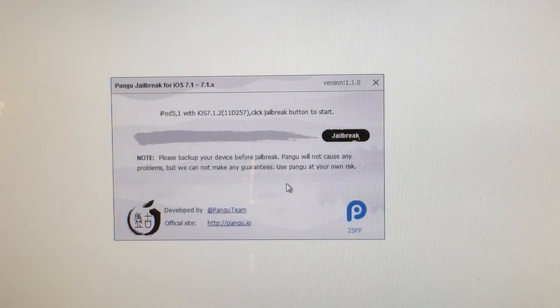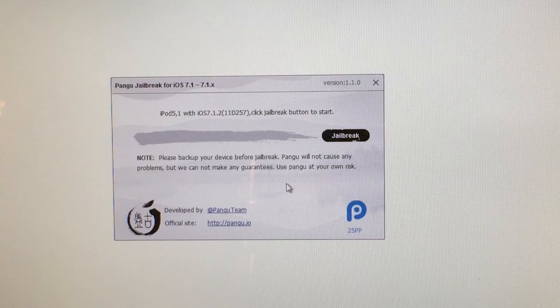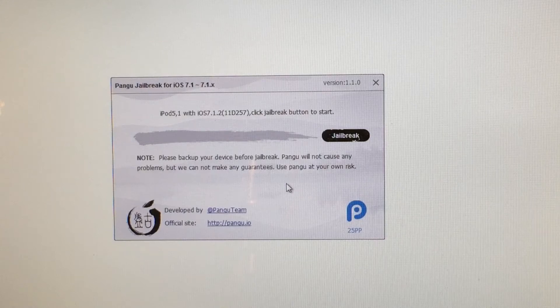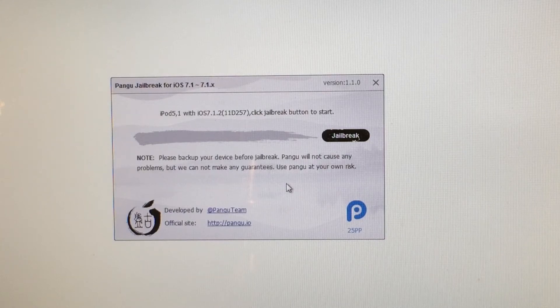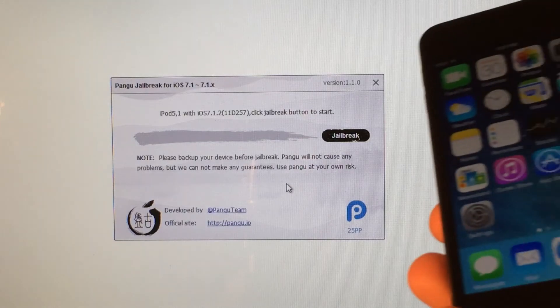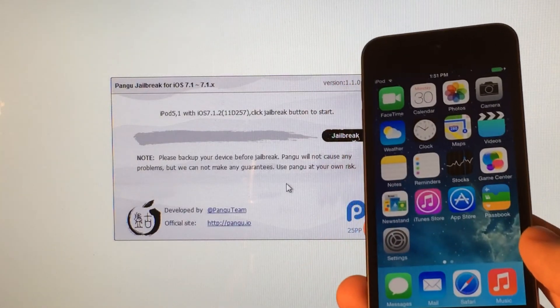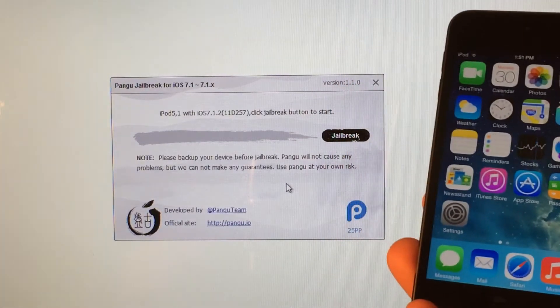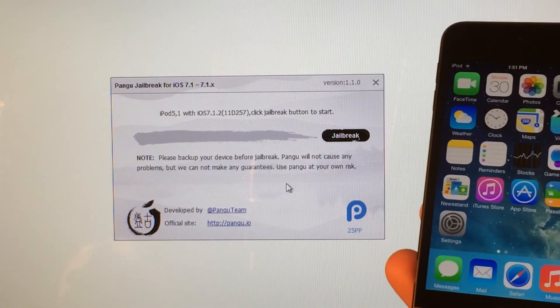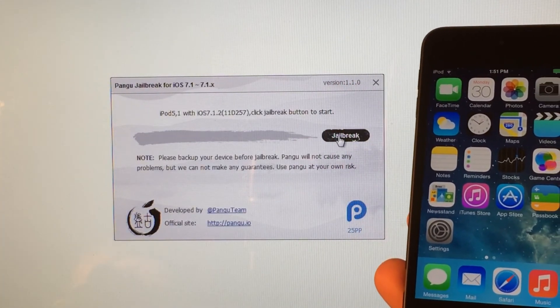And then you will get this pop-up. Now, it may take about 5 to 10 seconds to detect your device. But as you can see, it has detected my device as an iPod 5 running iOS 7.1.2. And once it does detect your device, all you have to do is select Jailbreak.